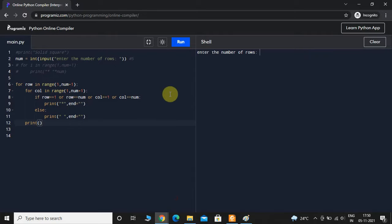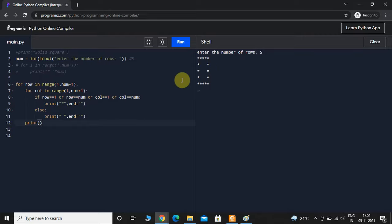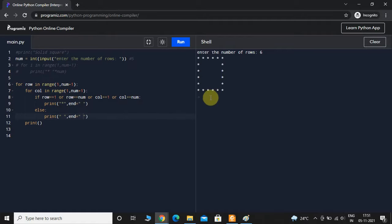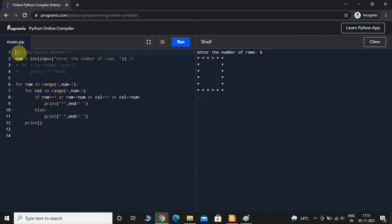Let us execute this program. I'll give 5 and we can see it has printed a square, but again there is a spacing issue — this happens with all editors. To overcome this, just keep one space in each print. If I give 6 this time, we can see it has successfully printed a hollow square pattern which is a perfect square and doesn't look like a rectangle.